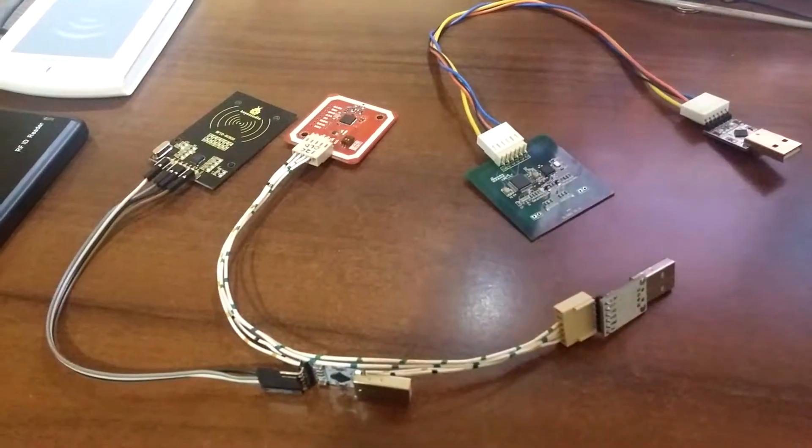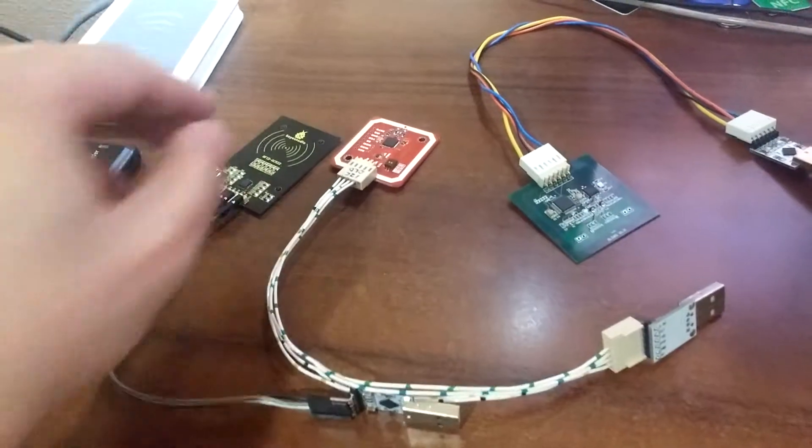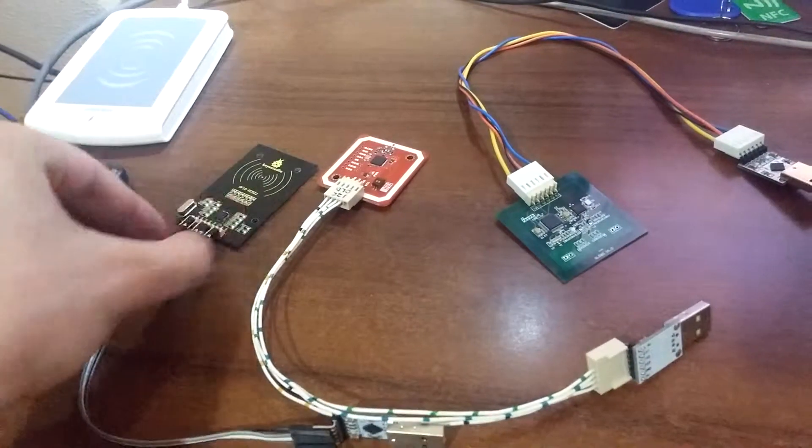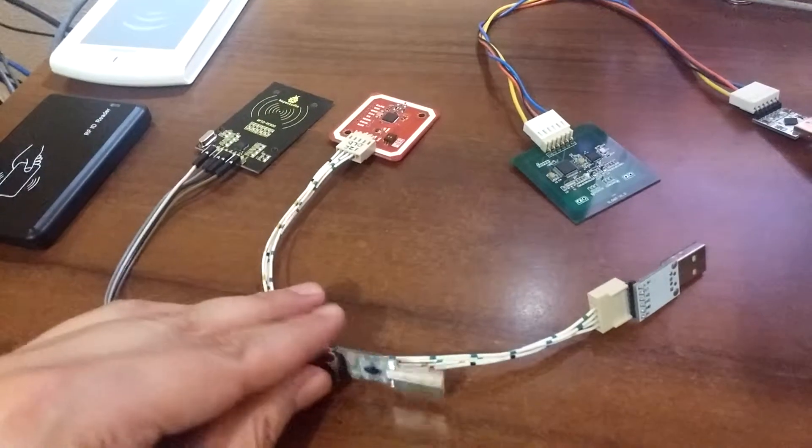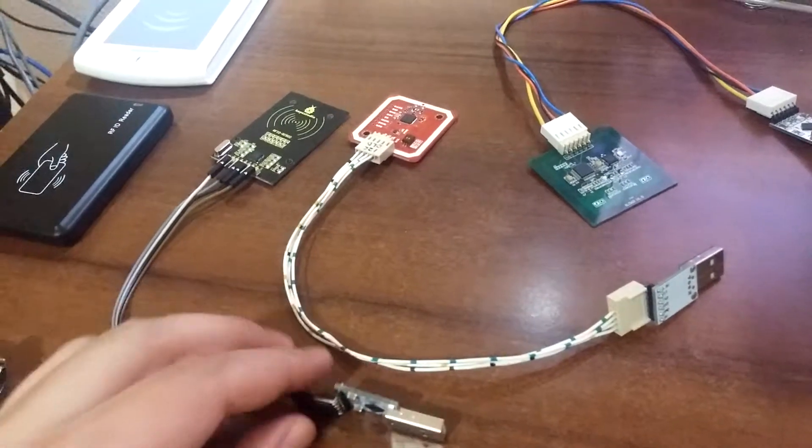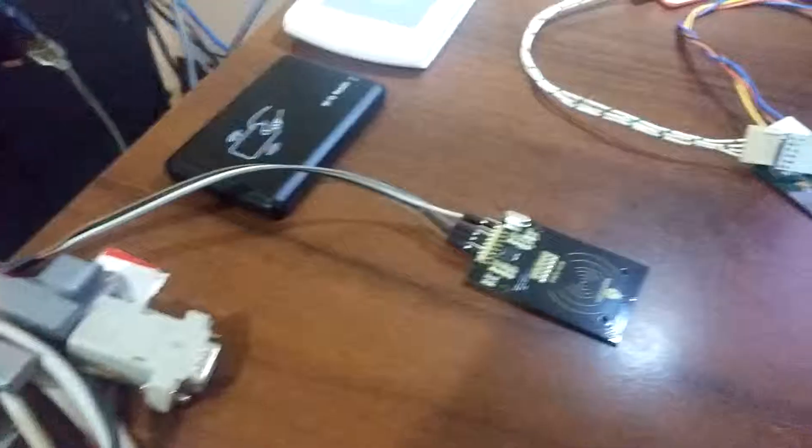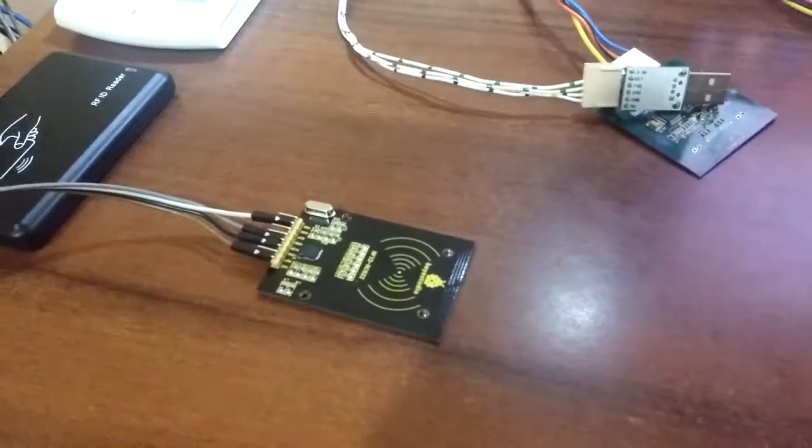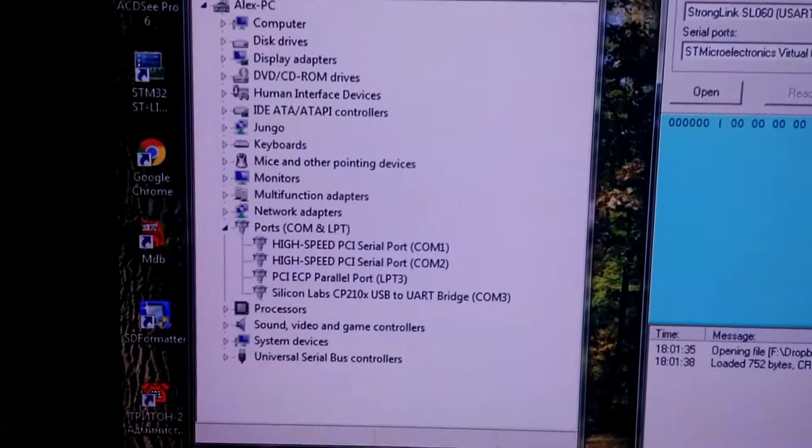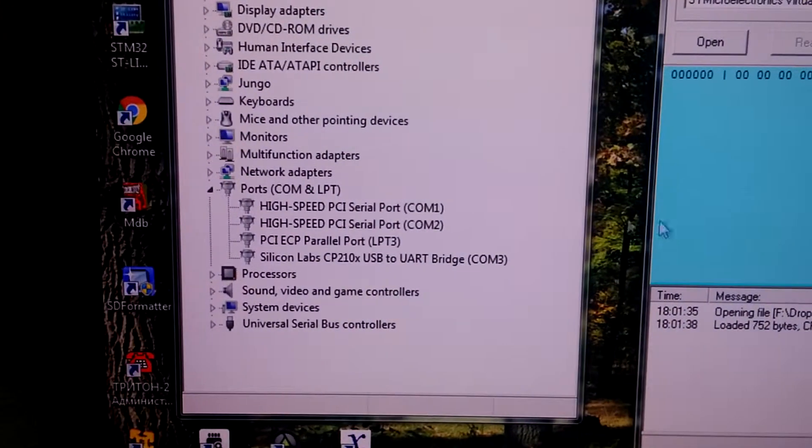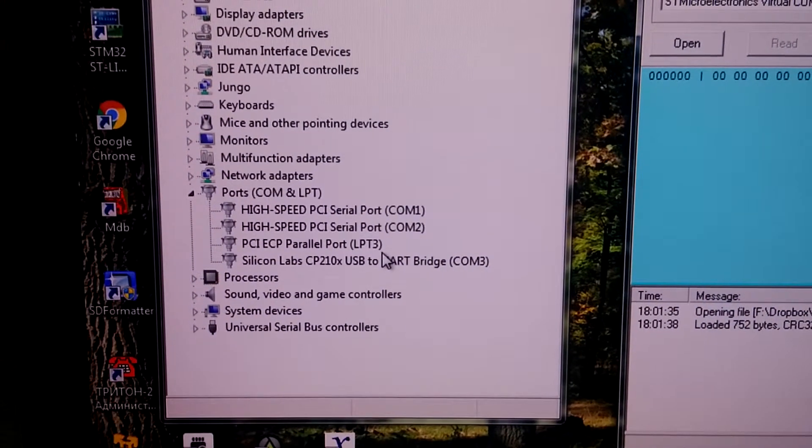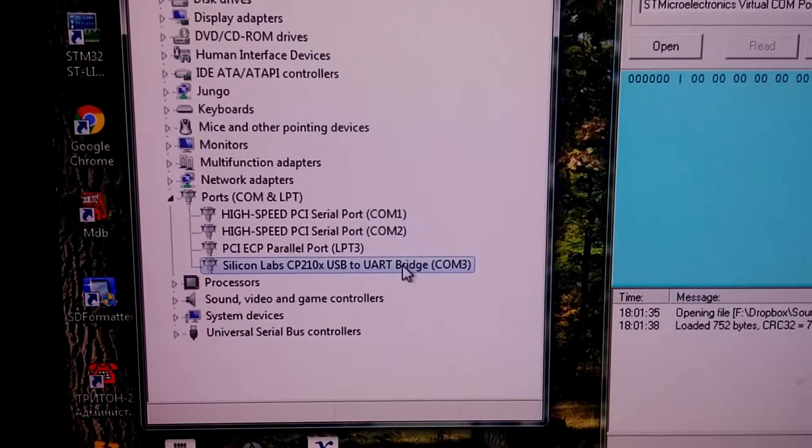Okay, so the first one. We connect it to a PC. You can see it is connected. You can see it appears as serial port, COM3.